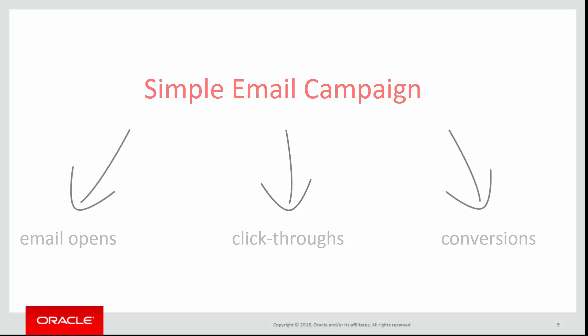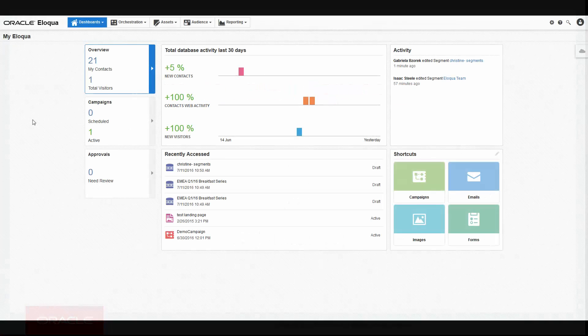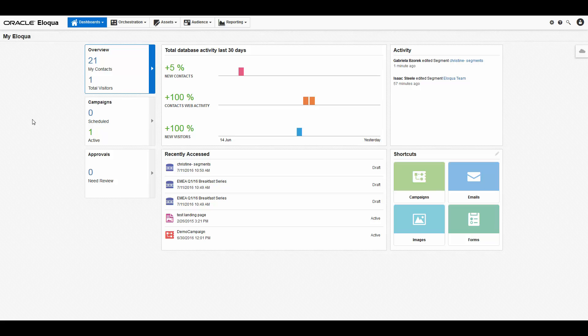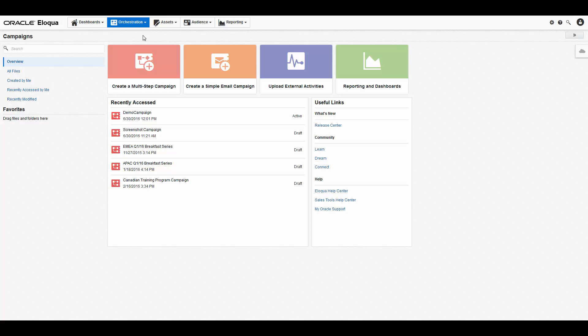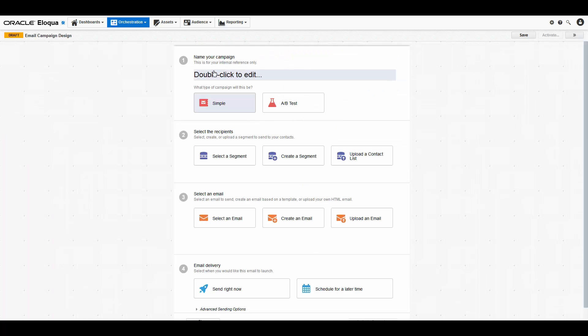Let's get started. On your My Eloqua dashboard, navigate to orchestration and then click campaign. In the campaigns overview, click the create a simple email campaign tile.